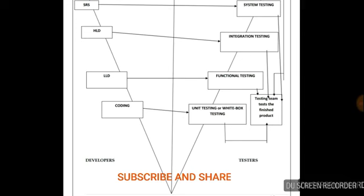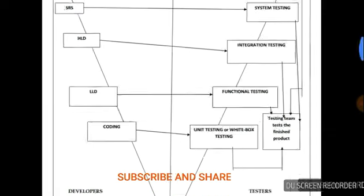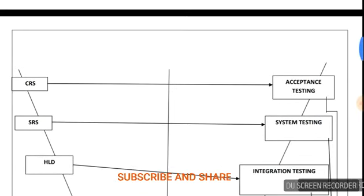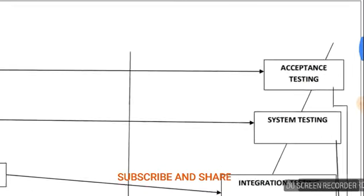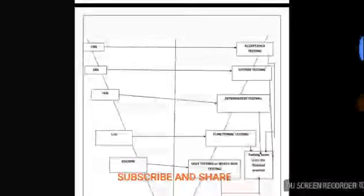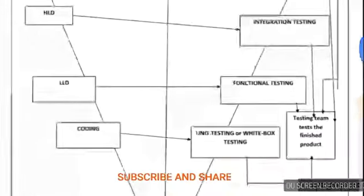Deliverables are parallel/simultaneous. As developers are building SRS, testers are testing CRS and also writing acceptance test plan, acceptance test cases, and so on. This cycle continues. Thus as the developers give the finished product...